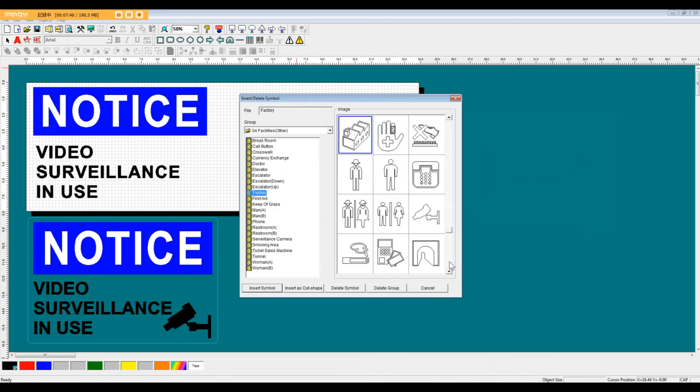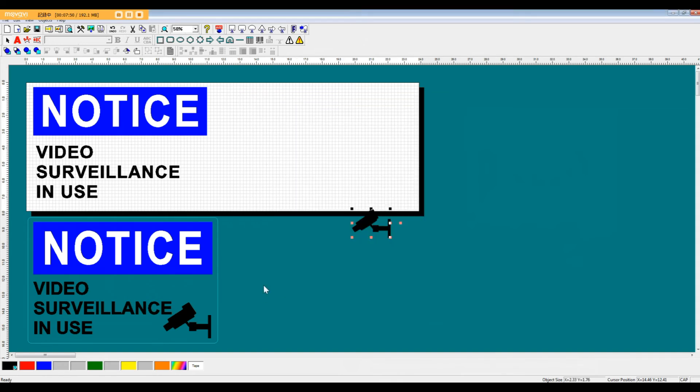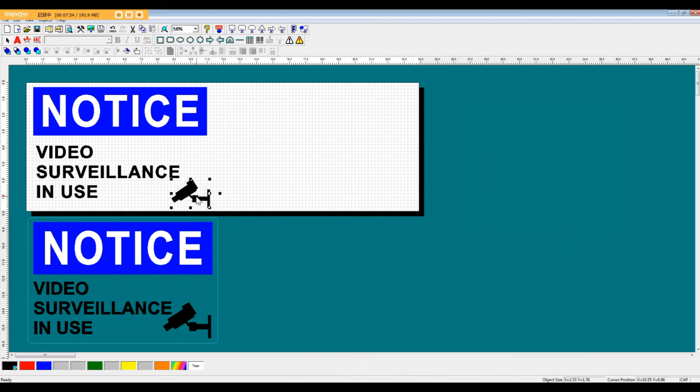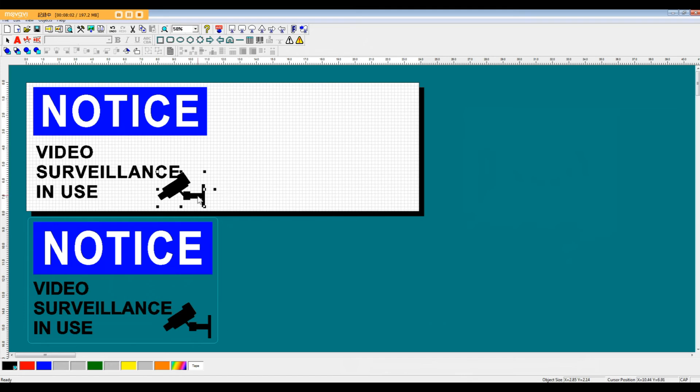When we come down here, we're going to go to the video camera icon and click insert. So it's going to automatically come into your layout like this. And then if you want, we can adjust the size of it to make it a little bit bigger as well.